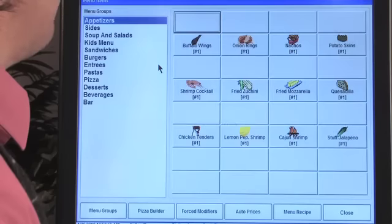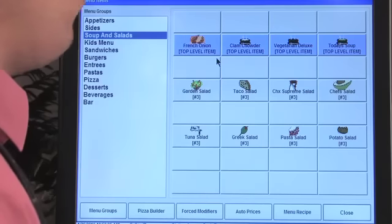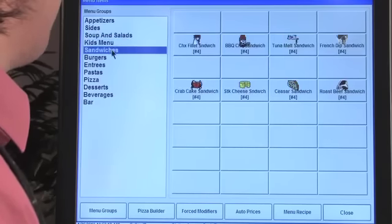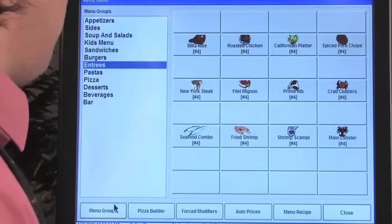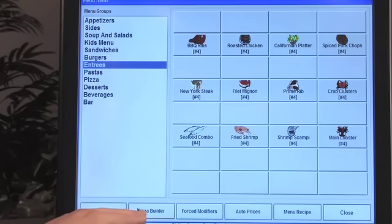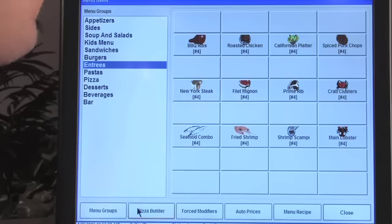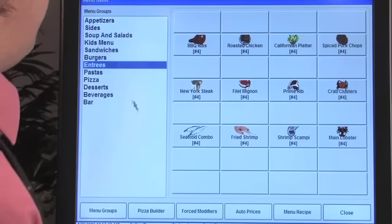Now let's talk about menu items. Go to Setup > Menu Setup > Menu Items. You'll see all your groups listed, which is exactly what it looks like on the touch screen. From this screen you can also edit menu groups directly, access the pizza builder, forced modification, auto prices, and menu recipes for inventory tracking — lots of great shortcuts available here.